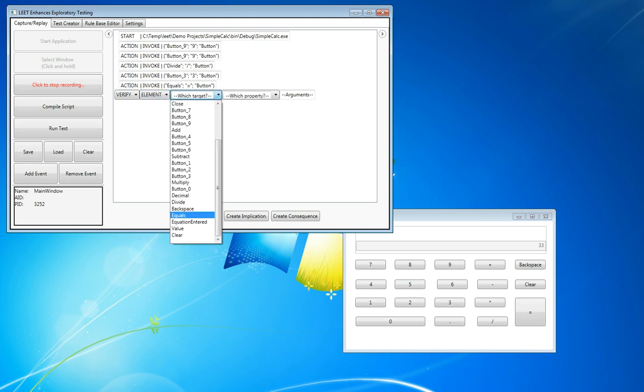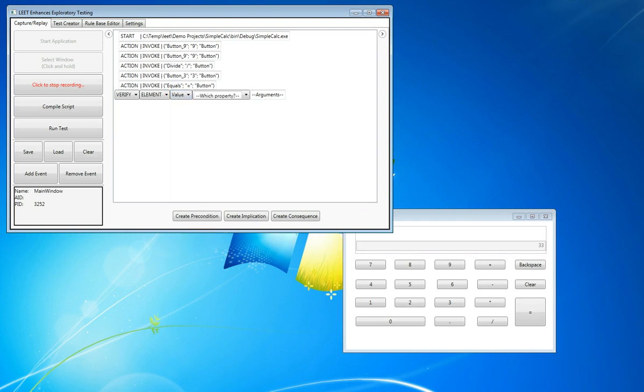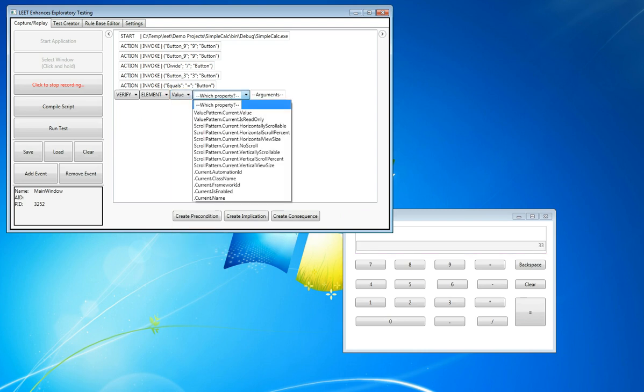Now we're going to select the value property, which for a text box is the text contained within that text box.